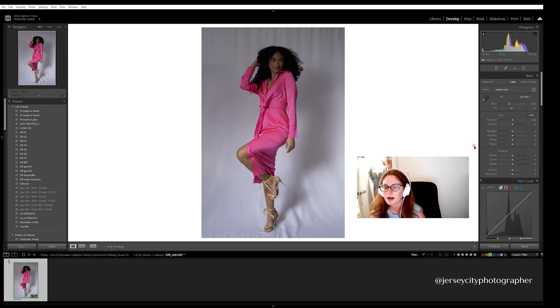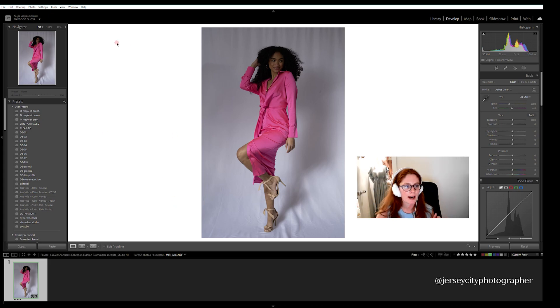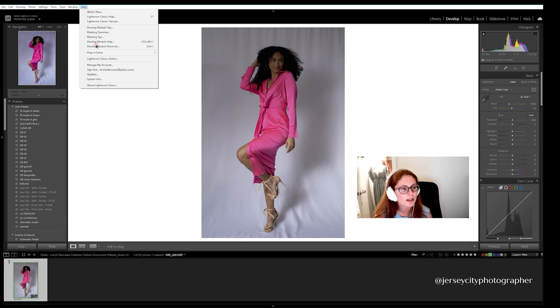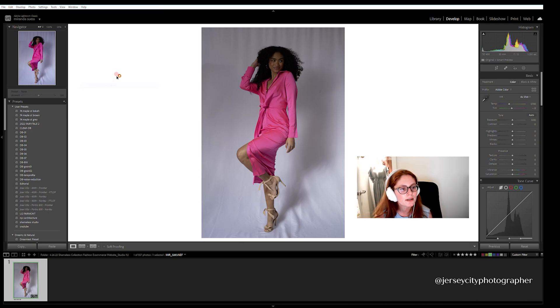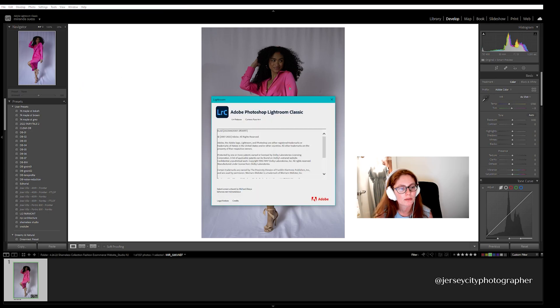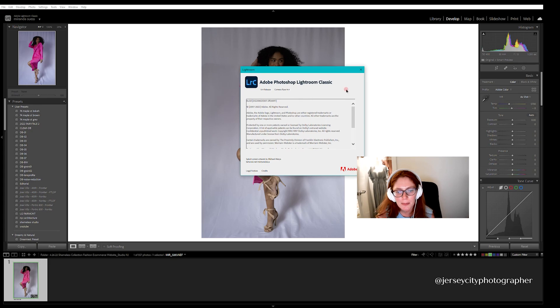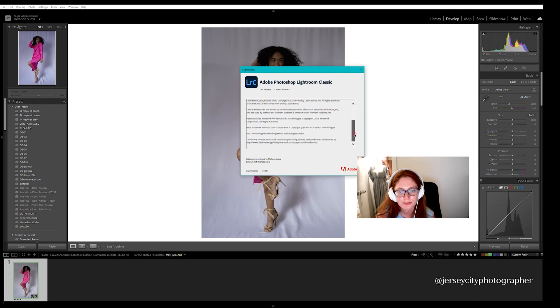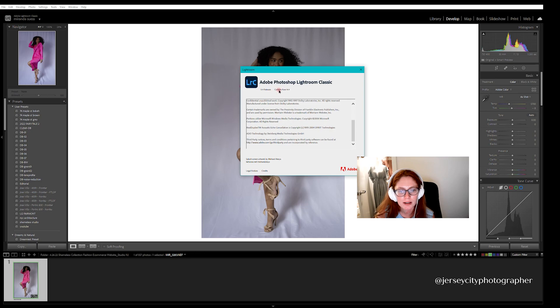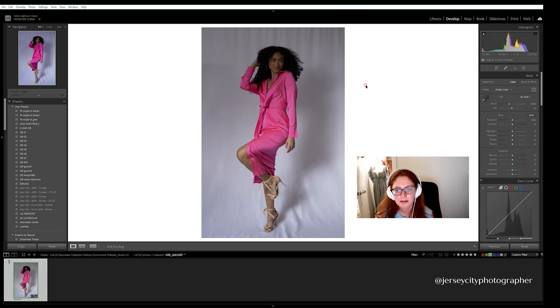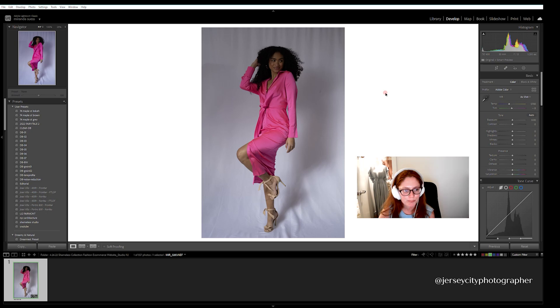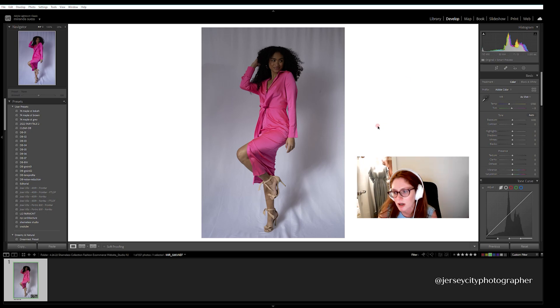So I'm going to show you the steps. First of all, I have the updated Lightroom. We're going to go to Help, About Lightroom Classic just to see that it is the newest version. It's the 11.4 release, Camera Raw 14.4 version, and it is June 29, 2022.